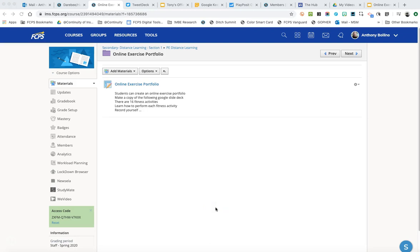Hey everybody, I want to show you real quickly how you can use some of the resources that have been pushed out to Schoology as we begin to transition into continuity of instruction.